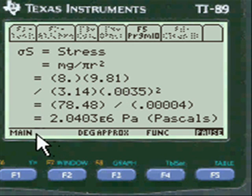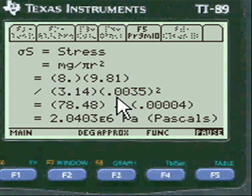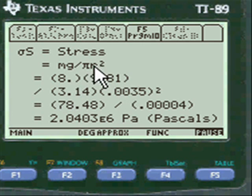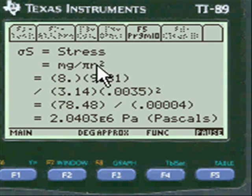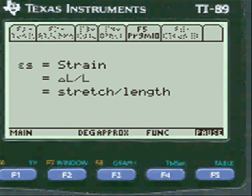Here's the stress result — 2 pascals. If you put all these calculations down on your paper, here's the formula, and pi r squared gives you the diameter or area.